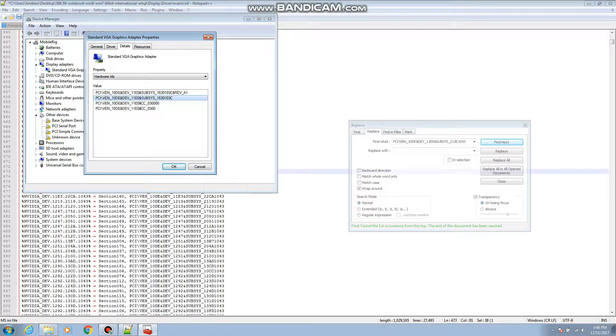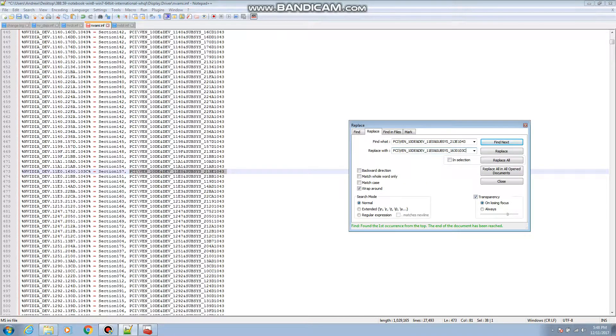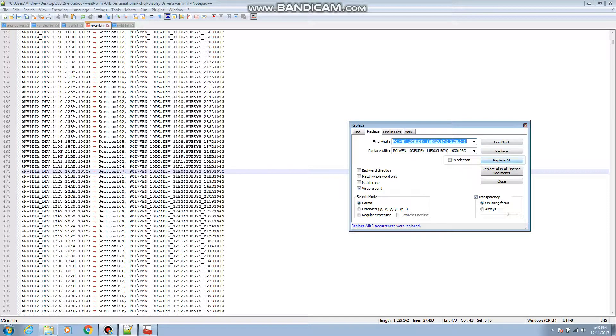And then right here this is the hardware ID that we want, so we copy that, replace it with that, and then we do replace all.